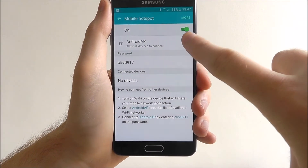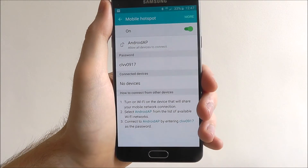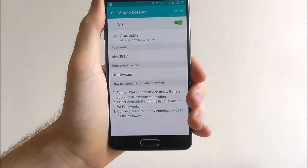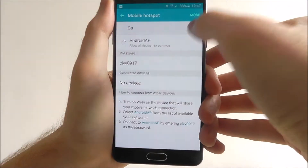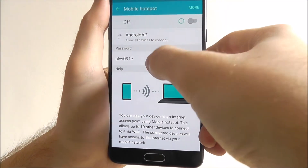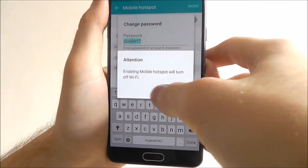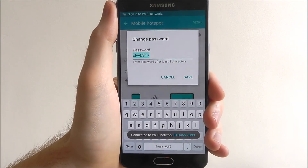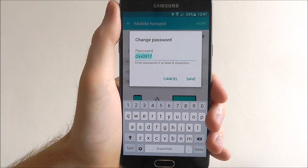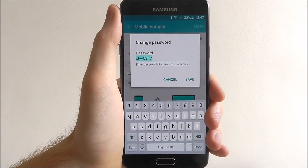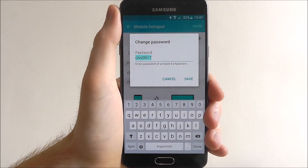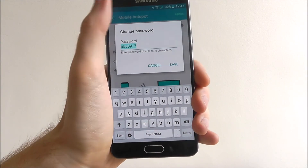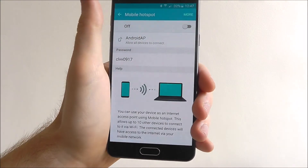Our phone will be named Android AP, and when they click on that they have to enter the password which will be shown underneath. If we want to enable it again, we can change the password and customize it depending on what we want it to be. You want to make this fairly difficult for people to crack, because you don't want any random person being able to connect to your hotspot, so make it as varied as you want.